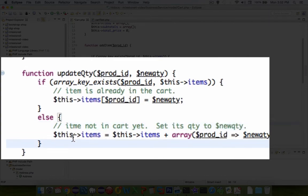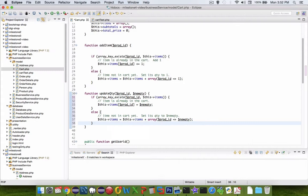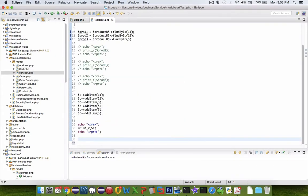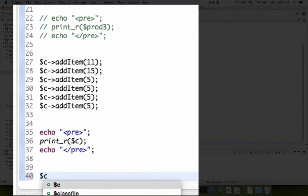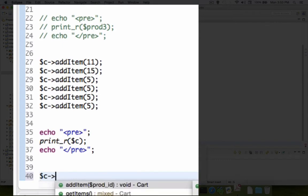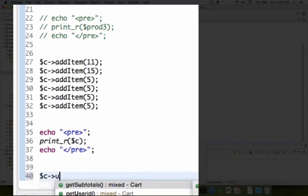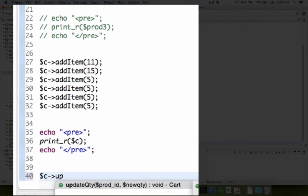All right let's try that out. Let's save it and go to our tester. So now we're going to try to update some quantities. So let's do C arrow and I think it was set or update. Update quantity. There it is.